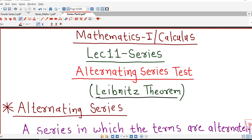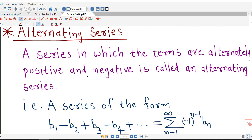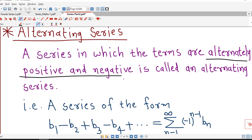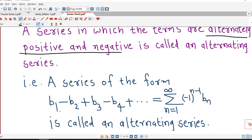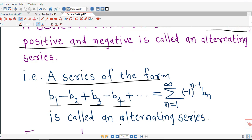Before going to Leibniz theorem, let us understand what is an alternating series. An alternating series is a series in which terms are alternately positive and negative. For example, a series of the form b1 minus b2 plus b3 minus b4 — here b1 is positive, b2 is negative, b3 is positive, b4 is negative — is called an alternating series.